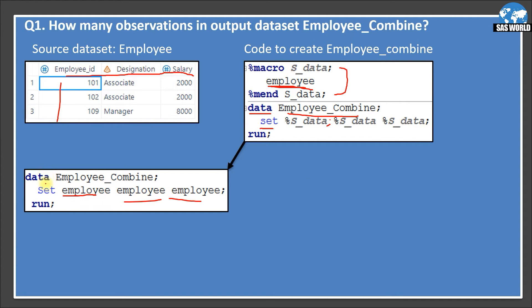So your data step would become like this: set employee three times. Now your knowledge of the set statement is being tested here. What will happen? When you do this, all the observations of the first data set will be written to employee_combined first — so these three observations will be written in the output data set.